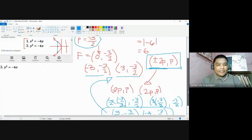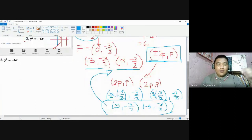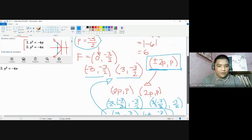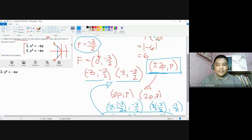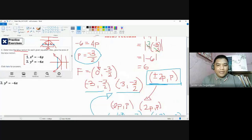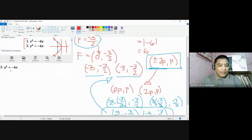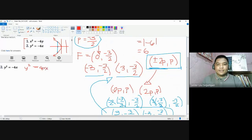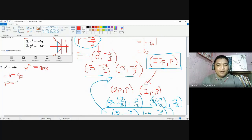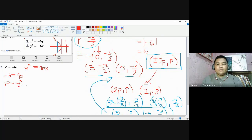For number two, the parabola is opening sideways. You may want to revisit the previous video. The value of p is found by comparing the equation to the standard form y² = 4px. We have negative 6 equals 4p; dividing both sides by 4 gives p = negative 3 halves in lowest terms.